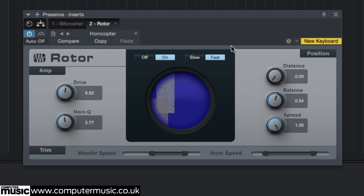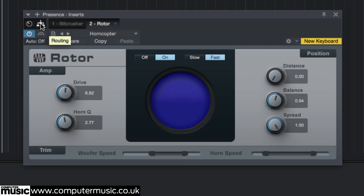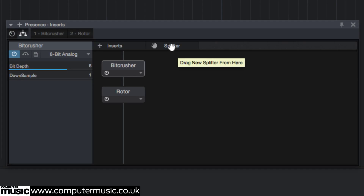Note that the effect plugin's GUI has a routing button in the top left. Clicking that button reveals the routing view, which looks and works very much like the multi-instrument we used in another tutorial. Click on the splitter button and drag it down to the wire between the Bit Crusher and the Rotor effect.